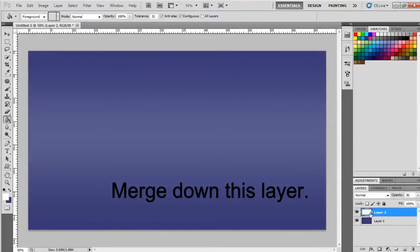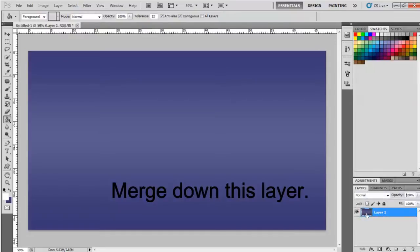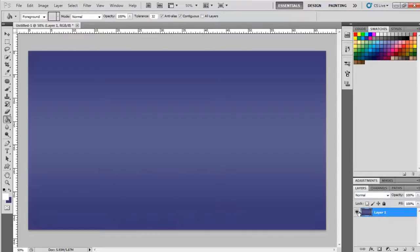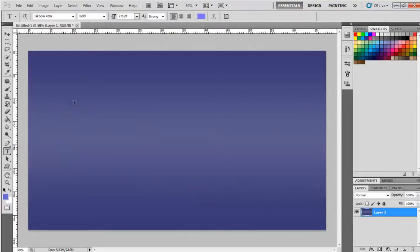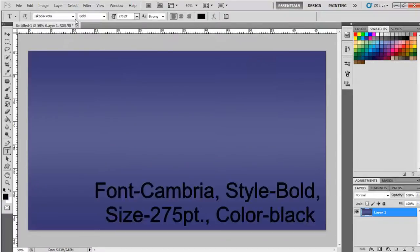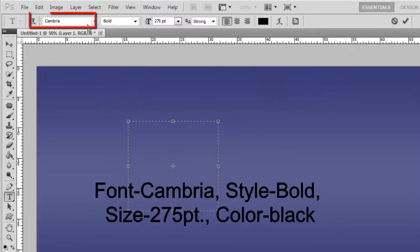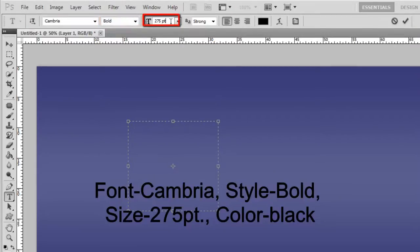Merge down this layer. Now select the Text Tool by hitting T on keyboard. Here I had used Font Cambria, Style Bold, Size 275 points, Text Color Black.